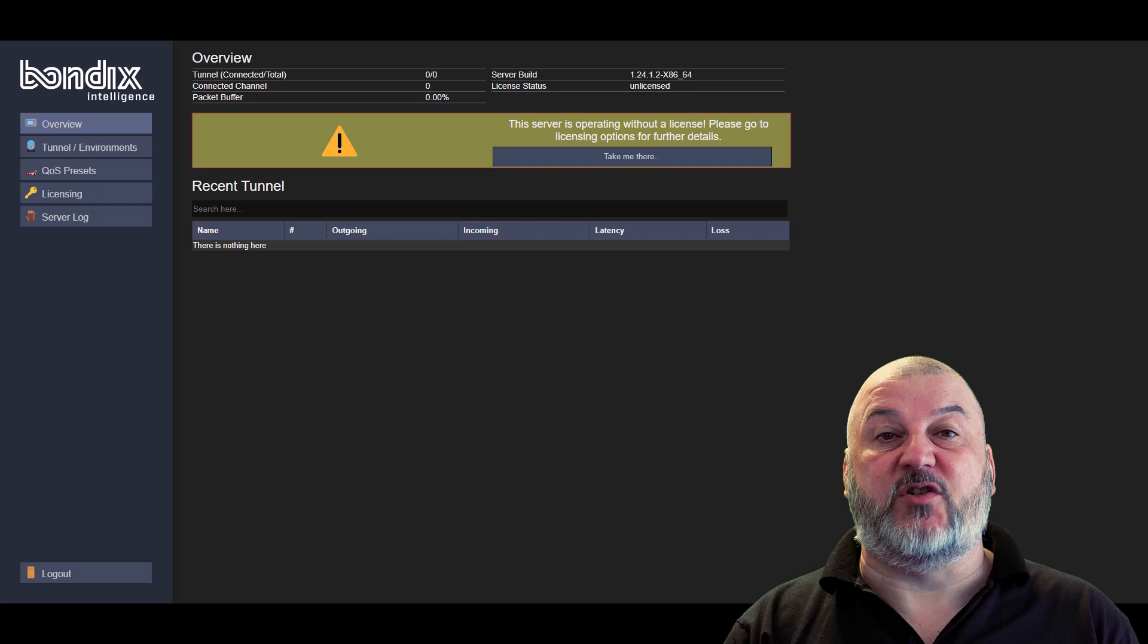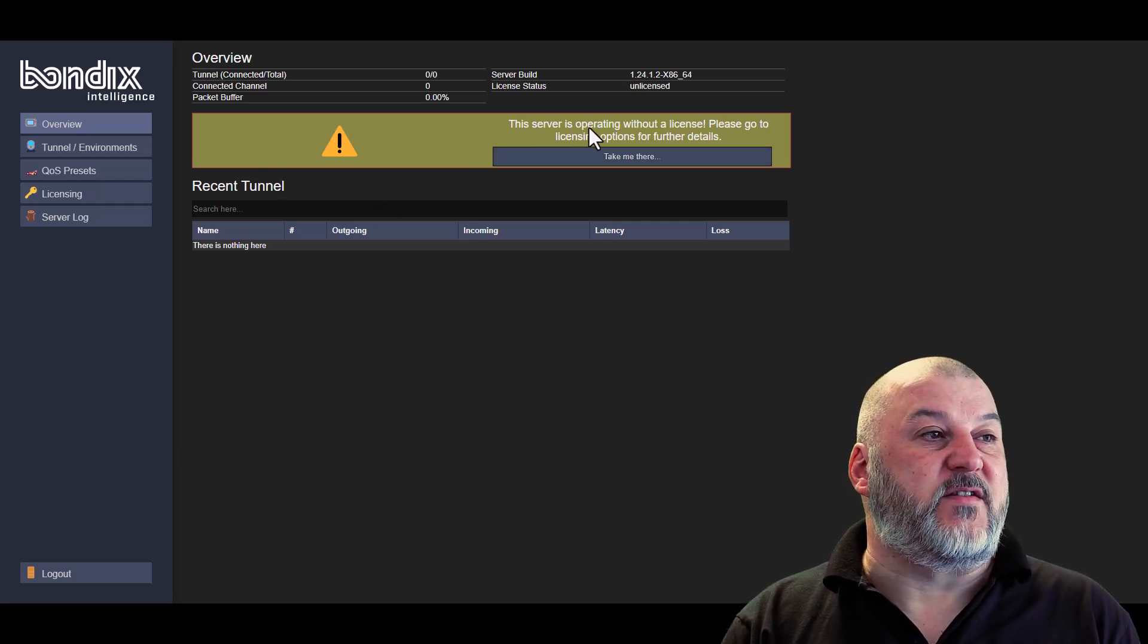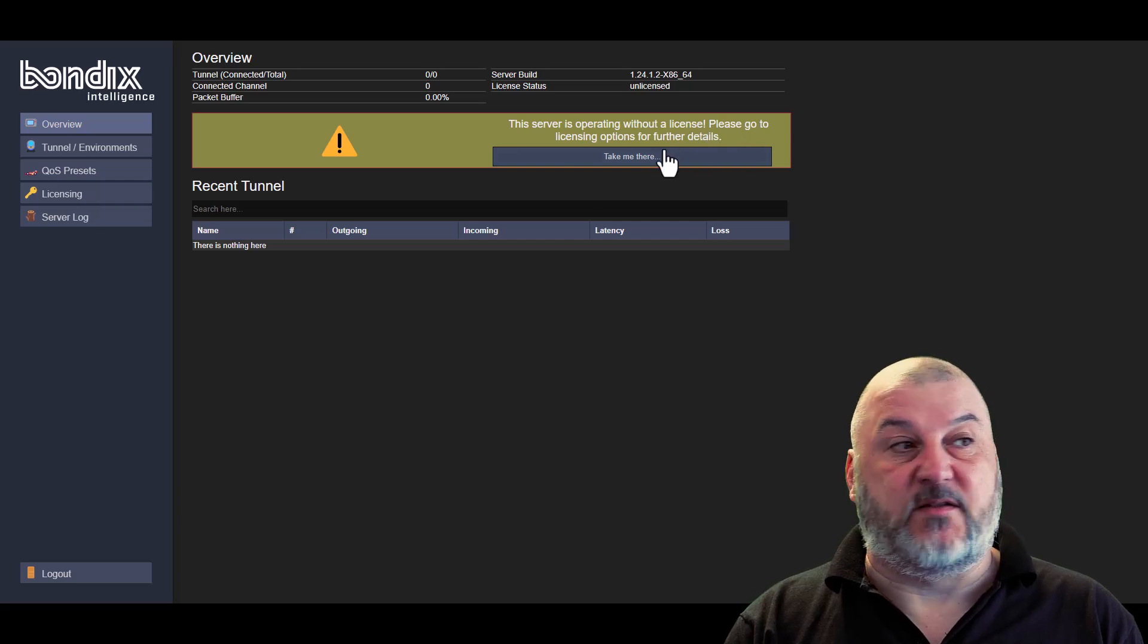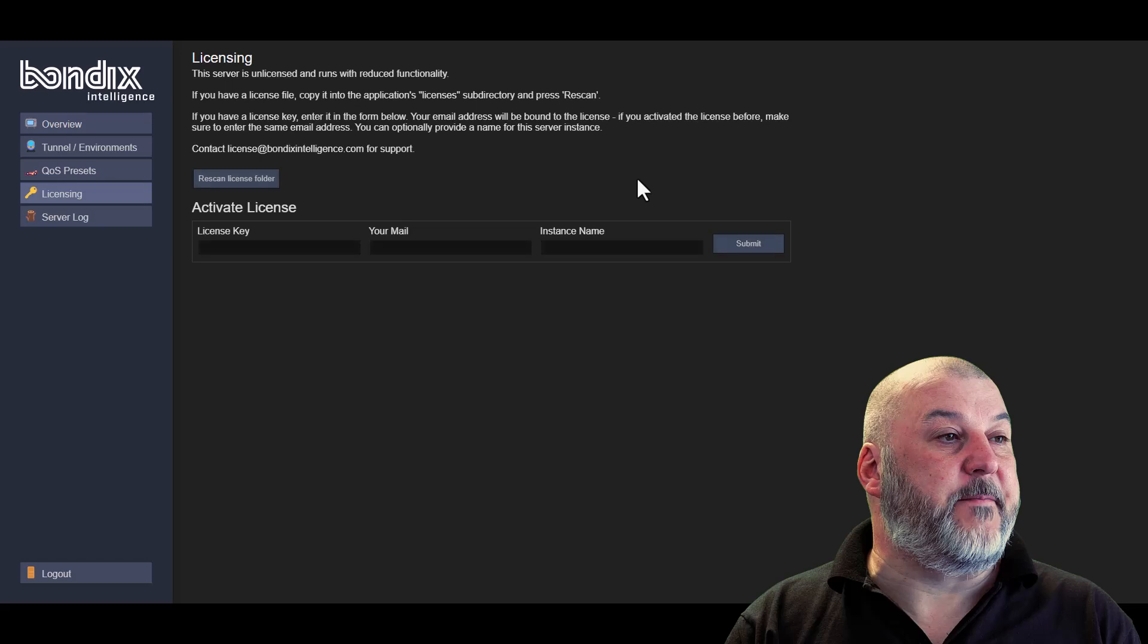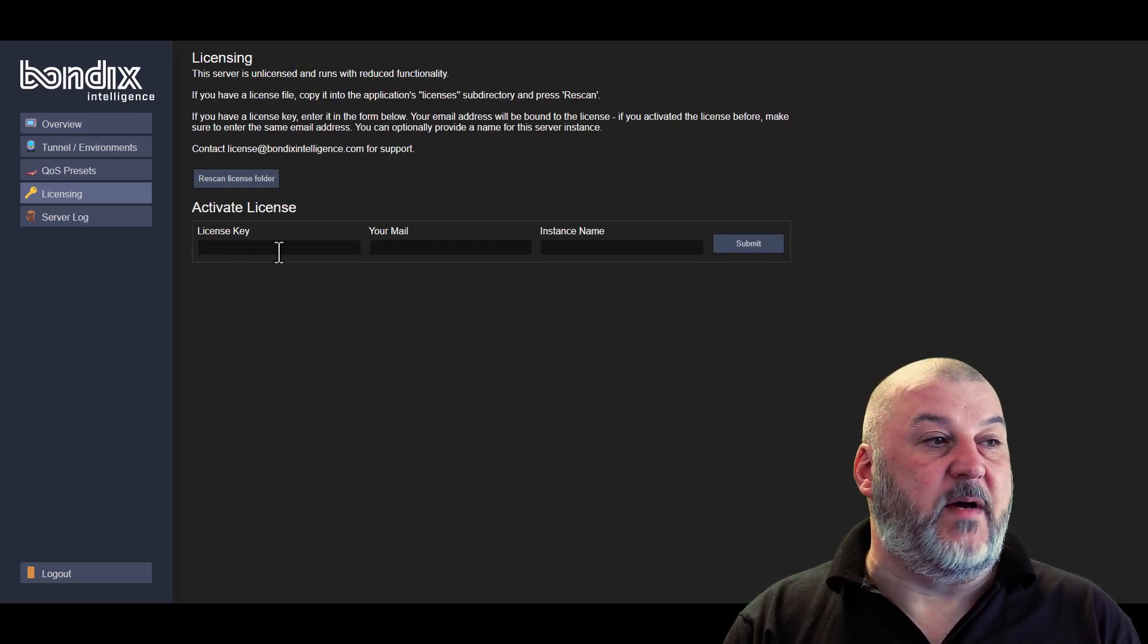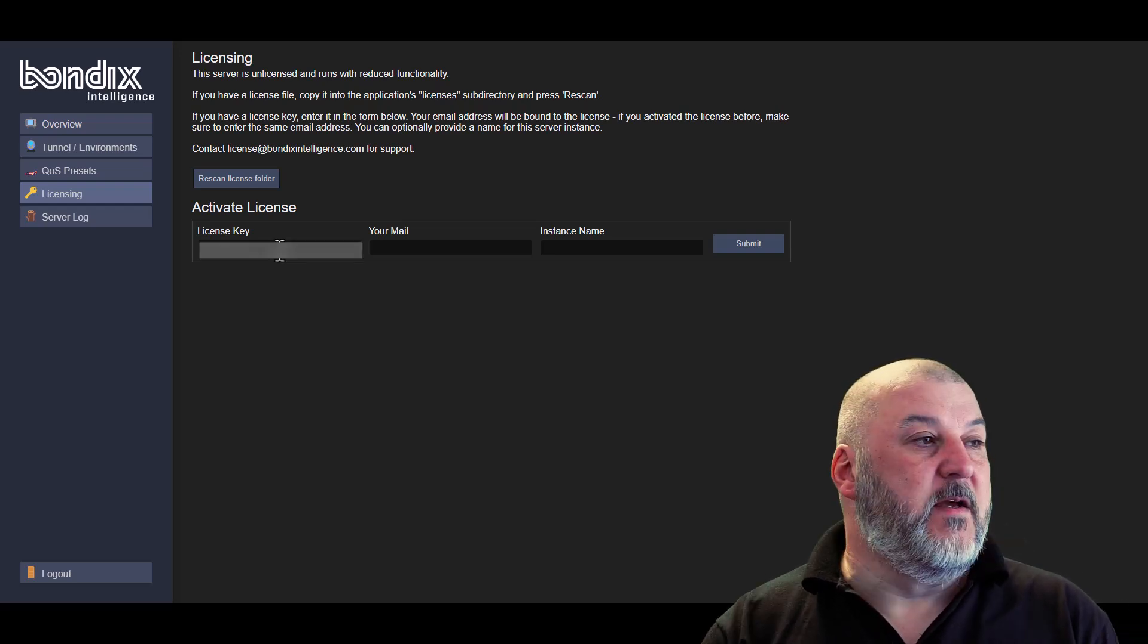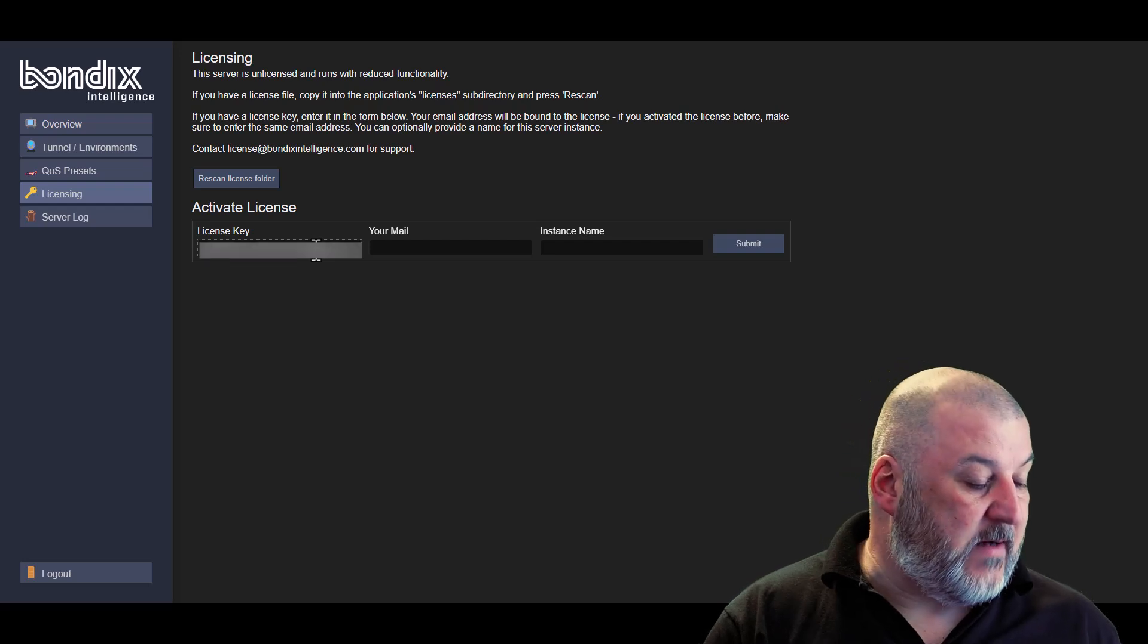Once we're logged in, we should be presented with the following screen. You can see here it says the server is operating without a license. So if you click on the button to take me there, the first thing you're going to do is you're going to need to put in a license key. This will be provided to you via email once you've purchased it. So you need to put your license key in. We'll do that now.